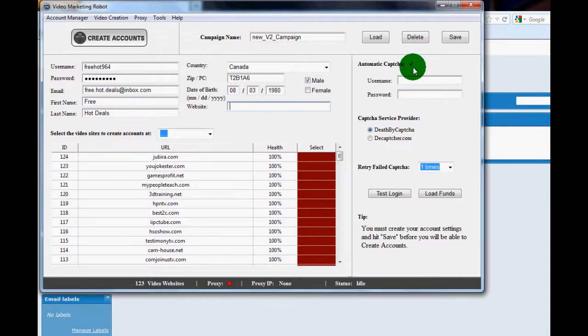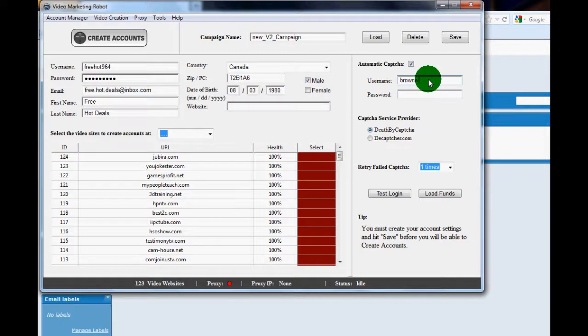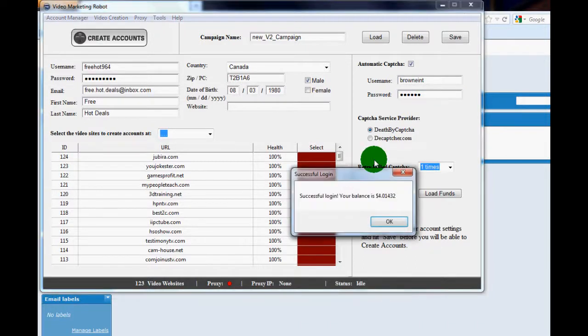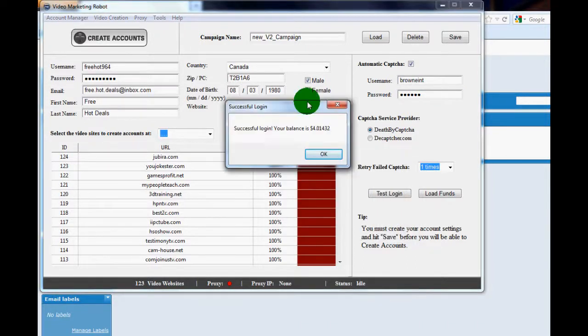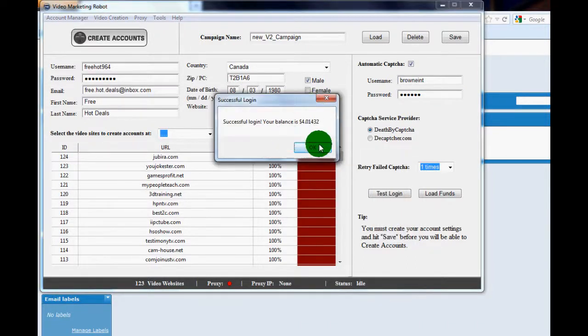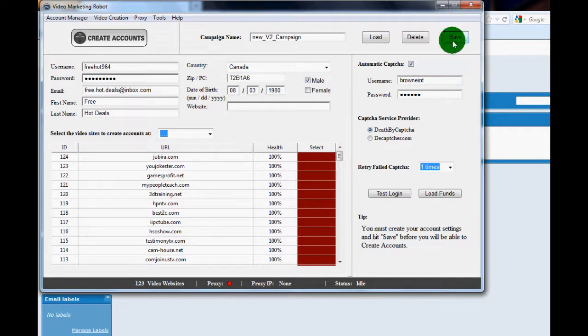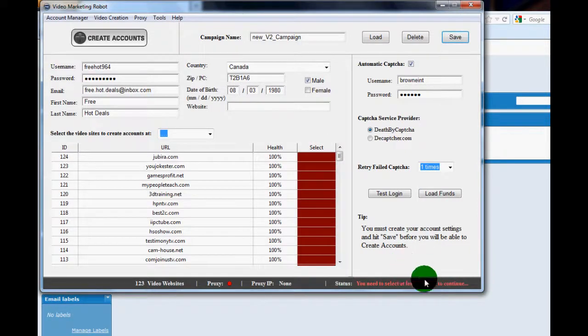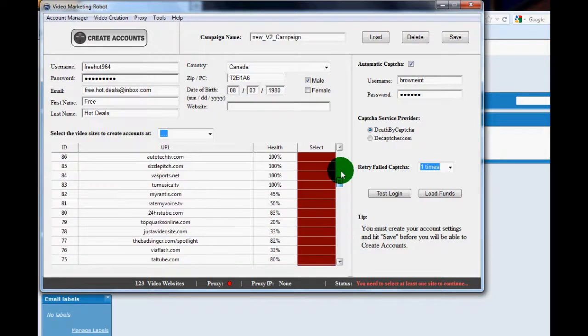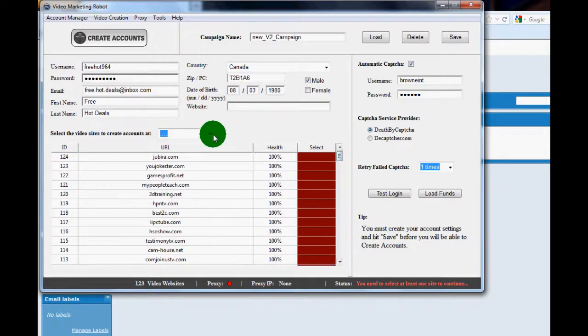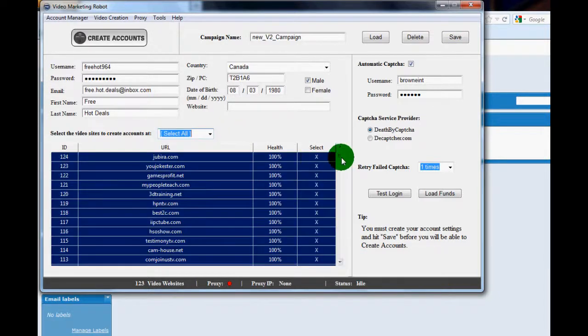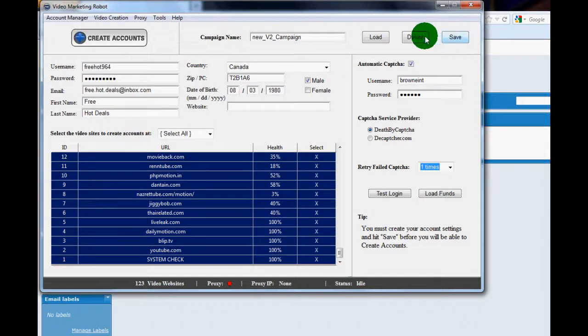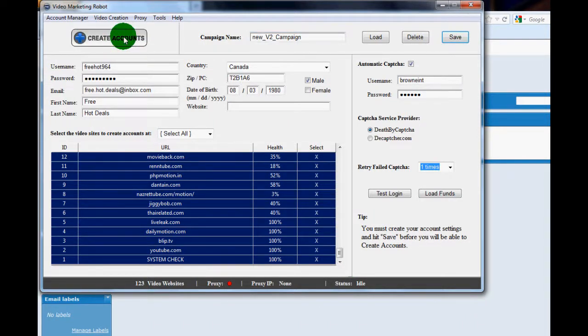And then also you want to put in your Decaptcha information. Put that in, put in your username, your password, make sure it's valid, and do a test just to make sure. You can also set how many times you want Decaptcha to try over and over. I'm only going to have it once. Once you've done that, hit save. Video Marketing Robot will tell you here that you need to select account before you're able to create an account, so all you have to do is select all the video sites since this is the first time you're doing it and hit create accounts. Here we go.